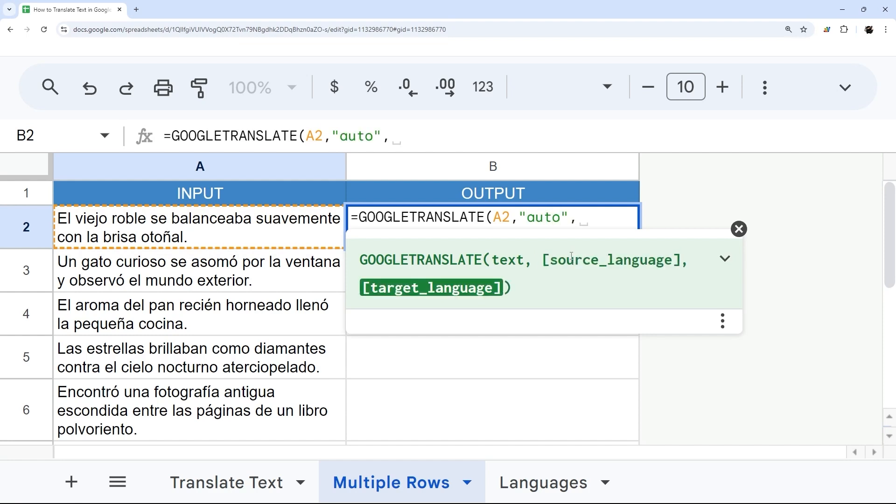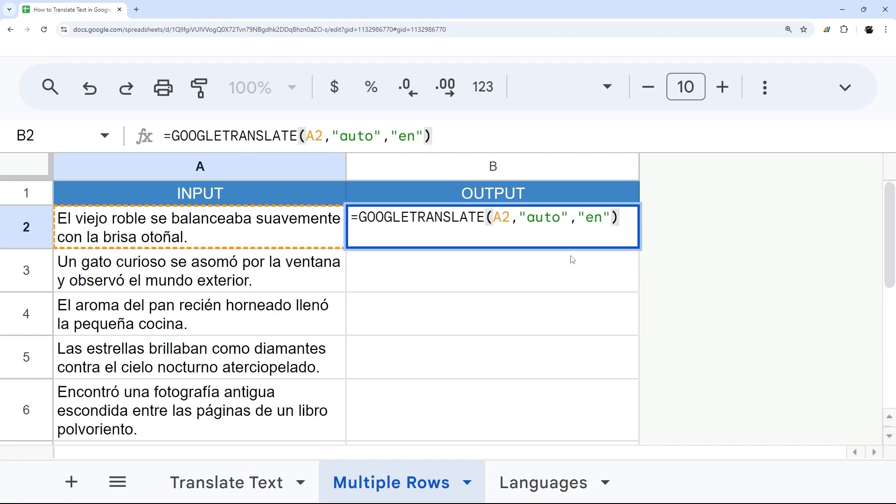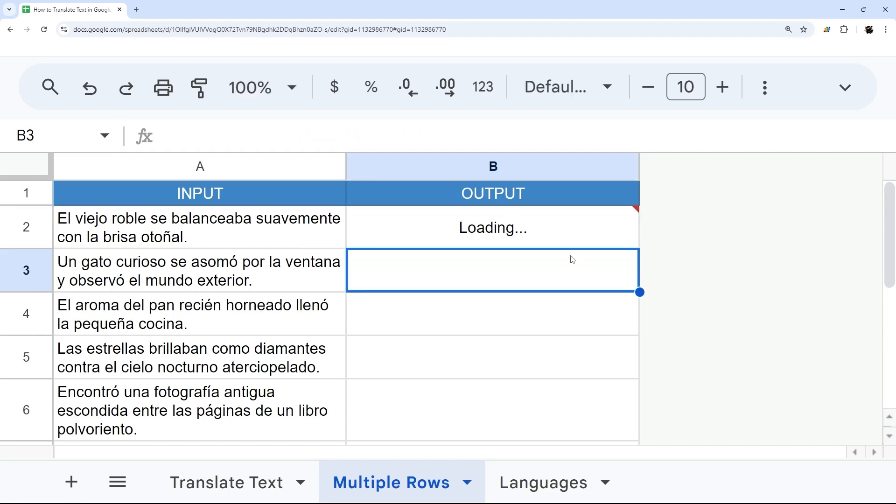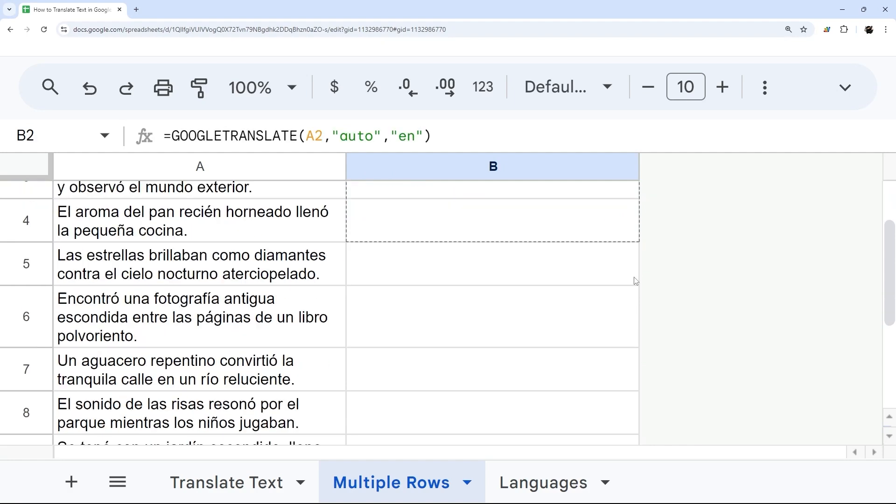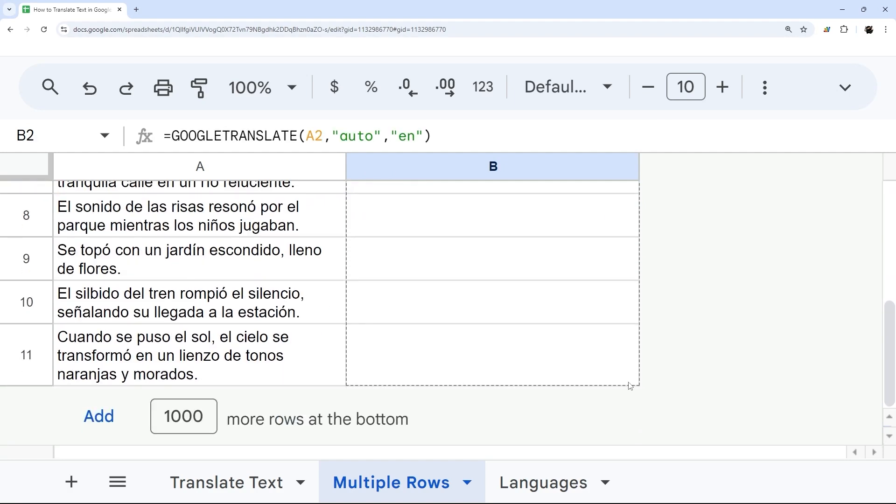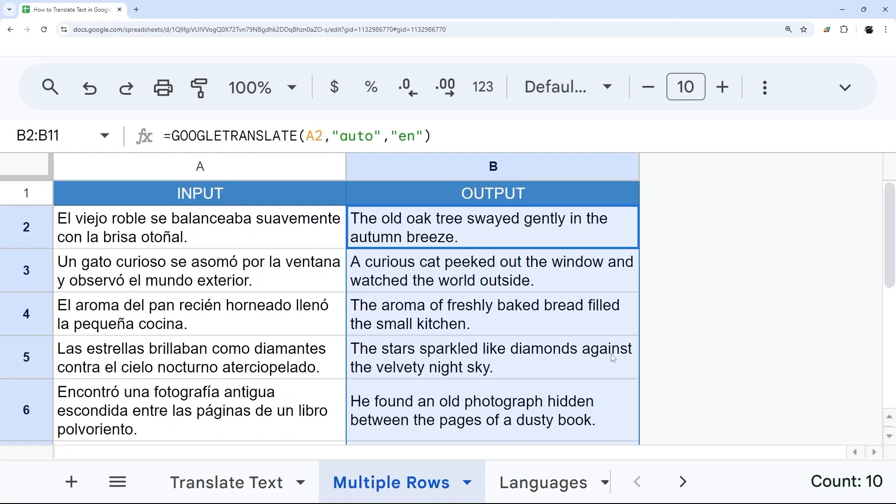And then the target language. And so you can look this up, but for example, English is EN. And so now we can hit enter, and then it translates it. And we can drag this down to translate the rest of our text, just like that.